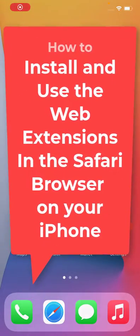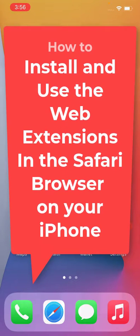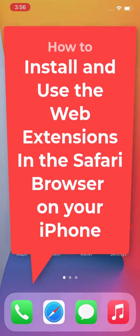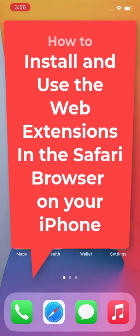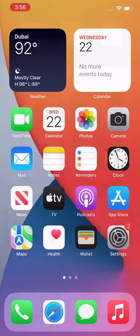Hello guys, in this video I'll show you how to use web extensions in the Safari browser on your iPhone. Apple introduced this option in iOS 15, which allows you to add different extensions like Grammarly or Web Inspector.